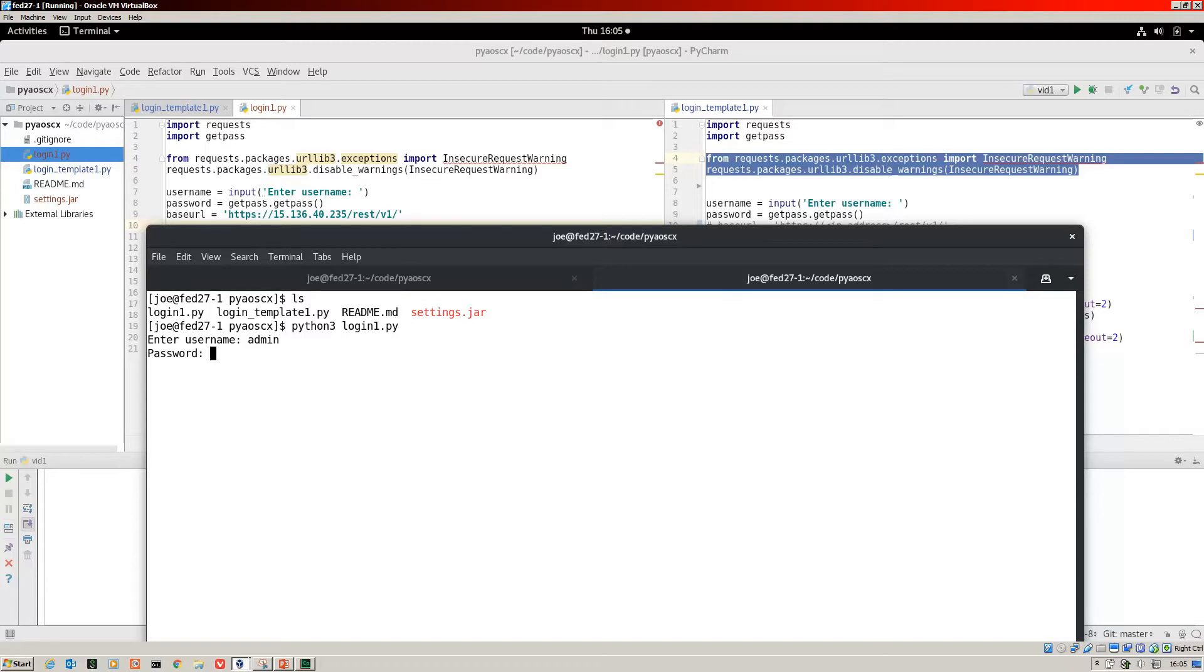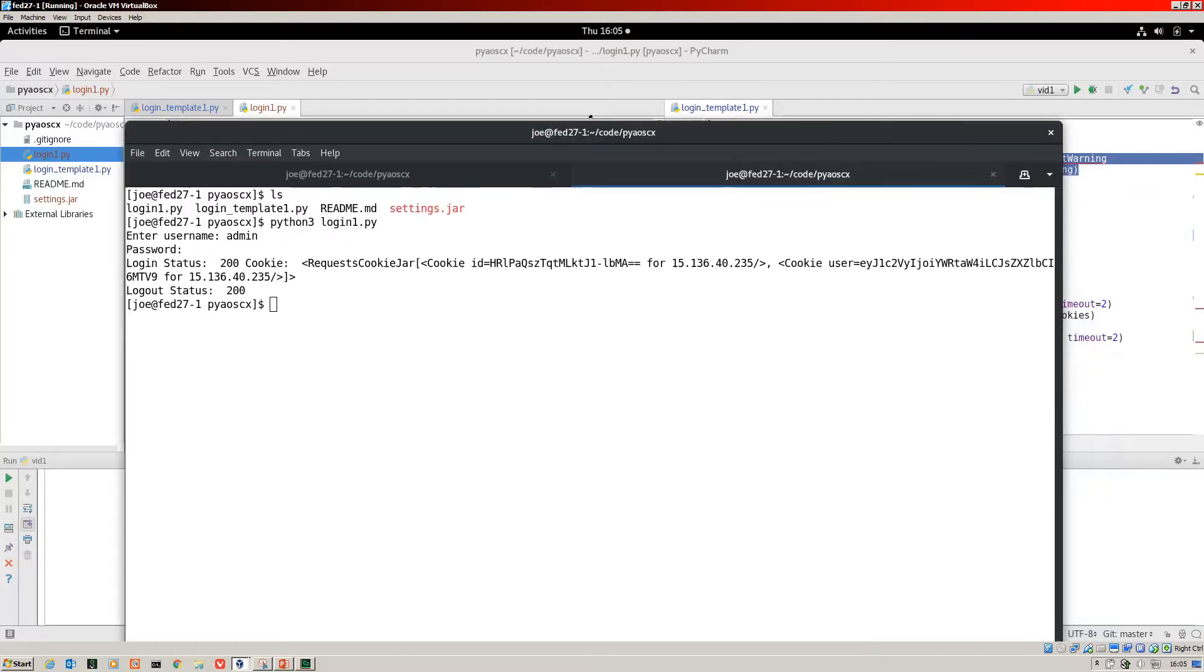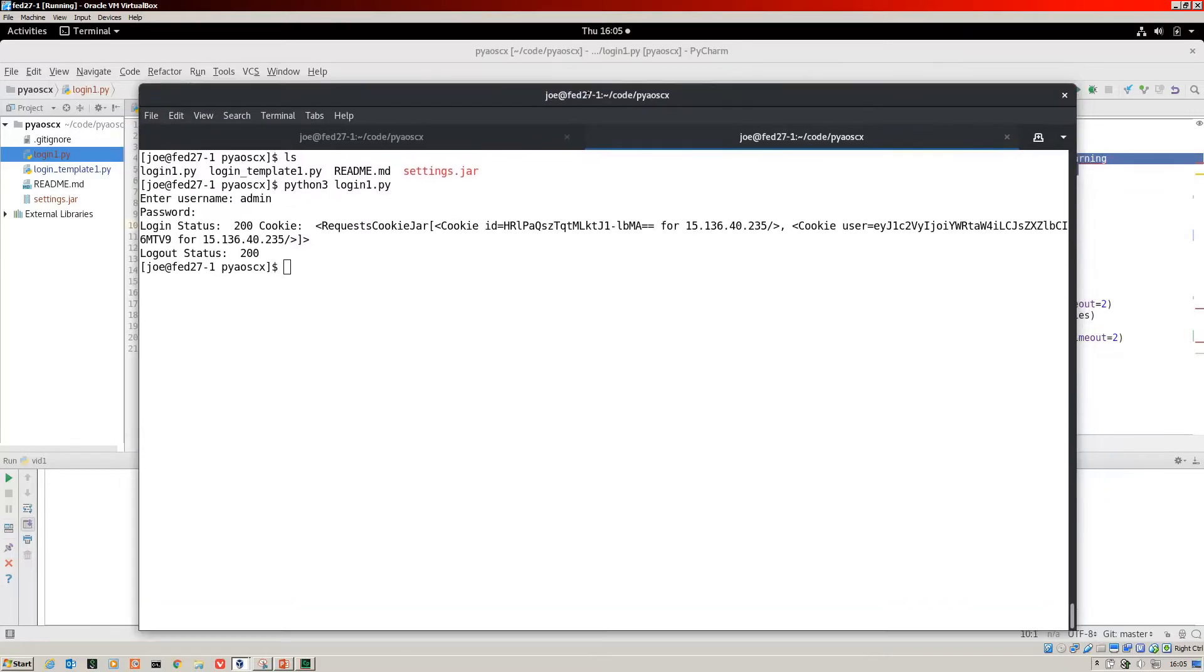That's the password. See, I haven't included that string of the password. That's automatically generated because I've called on the get pass library there.